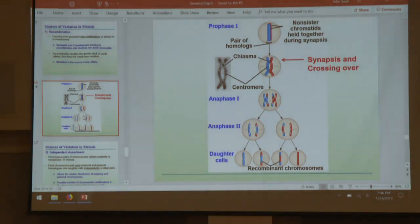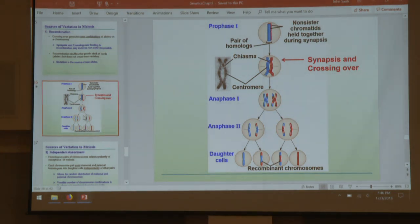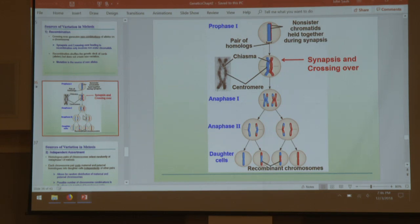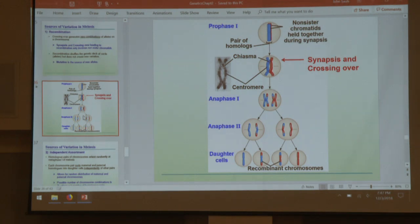Crossing over occurs when two chromatids of a homologous pair are lined up and very close to each other — this is at the end of metaphase, early anaphase, before they're pulled apart. The two central chromatids can touch each other and flip-flop identical regions, ending up with the same loci but possibly different alleles if the chromosomes had different alleles.